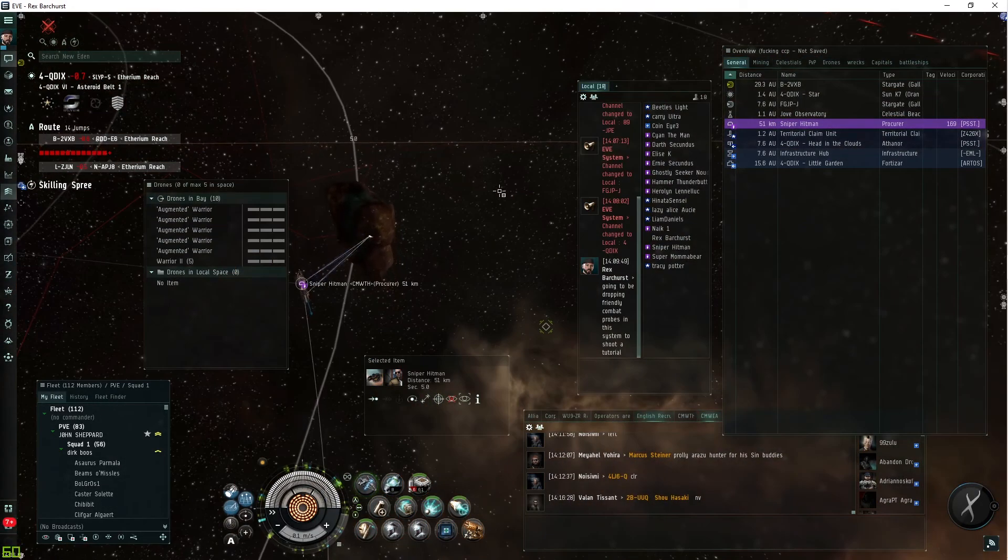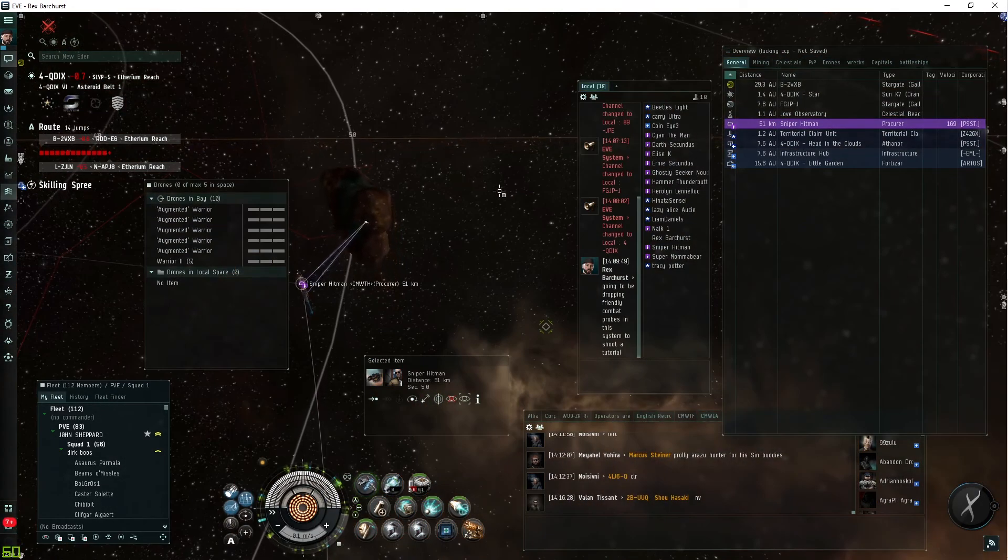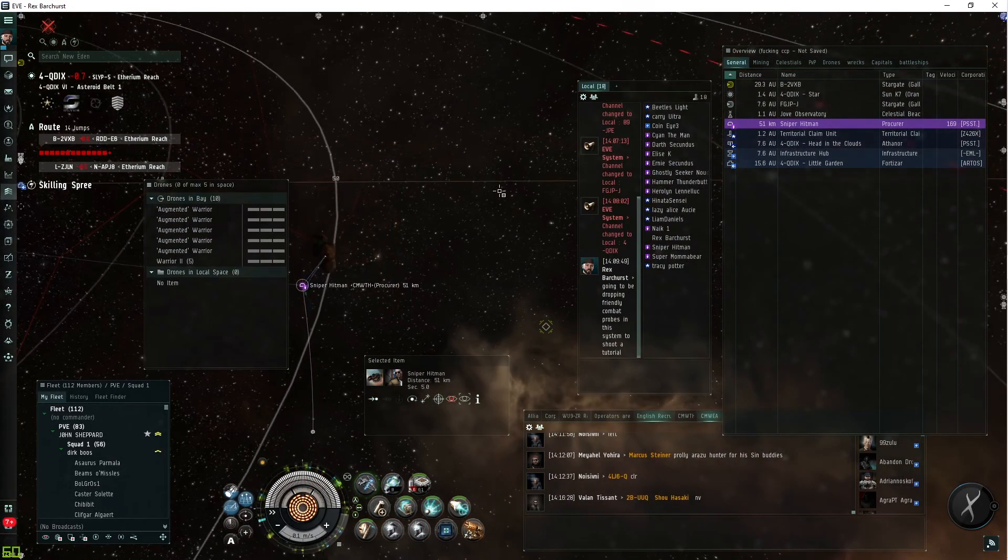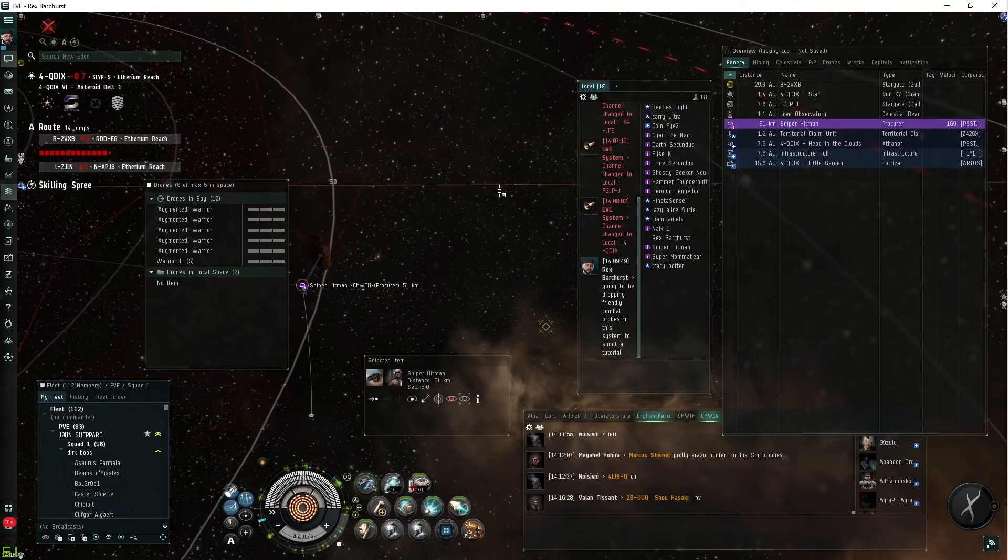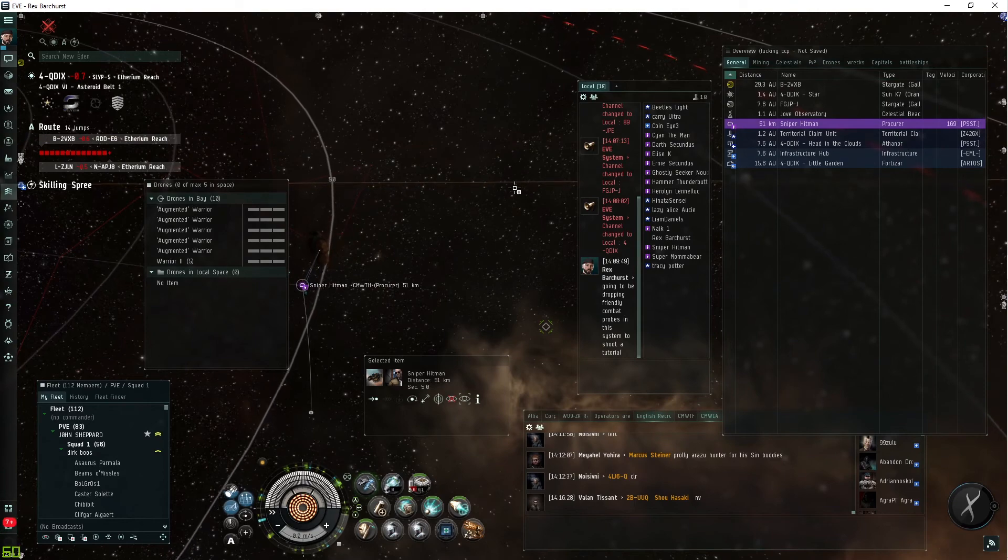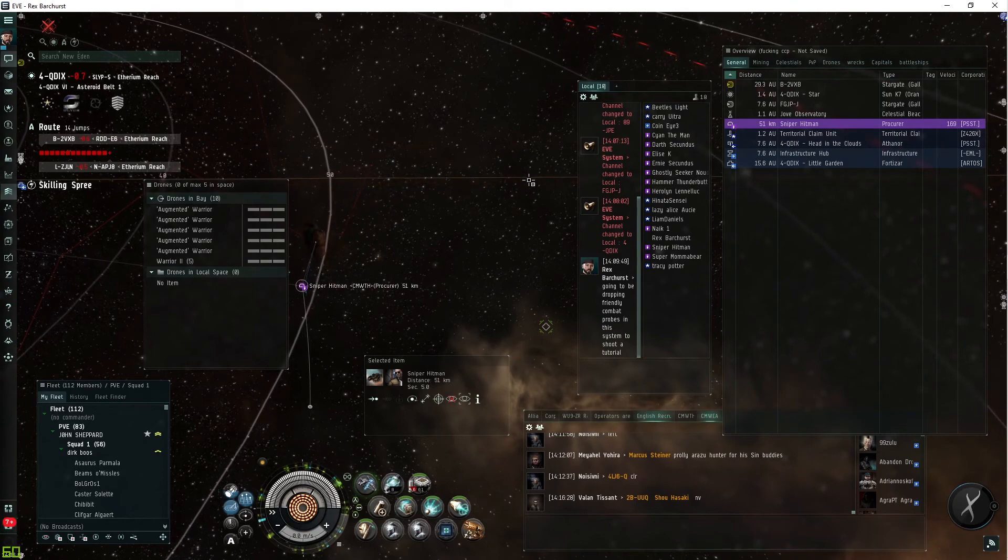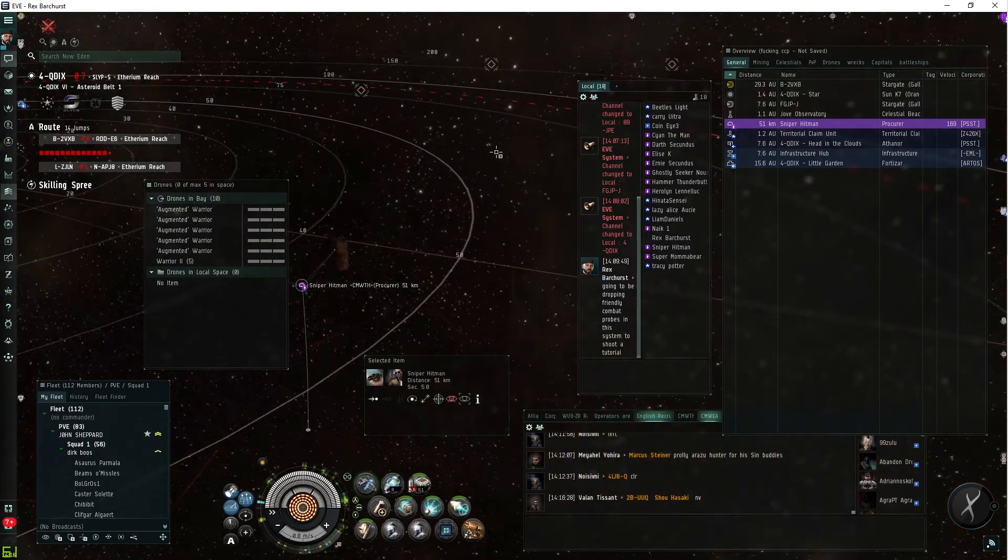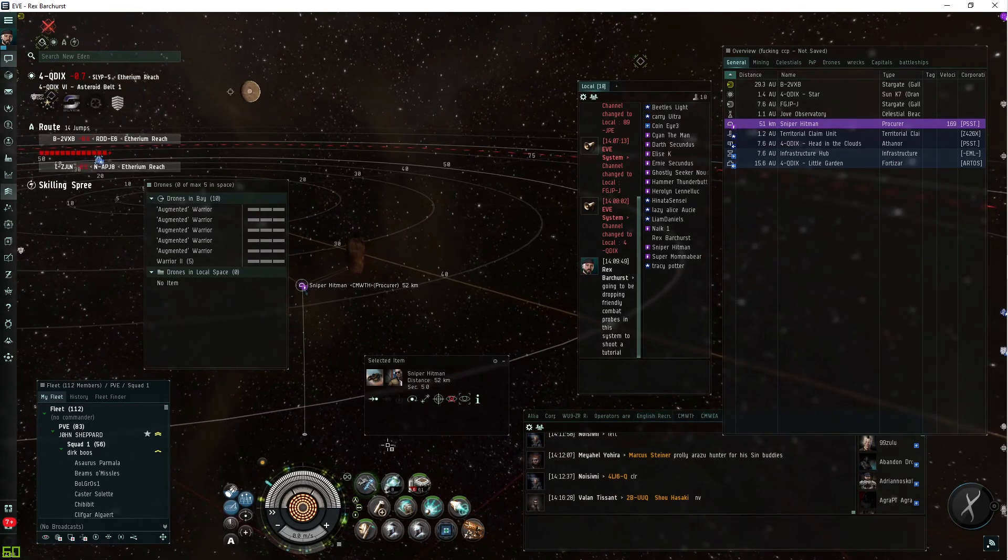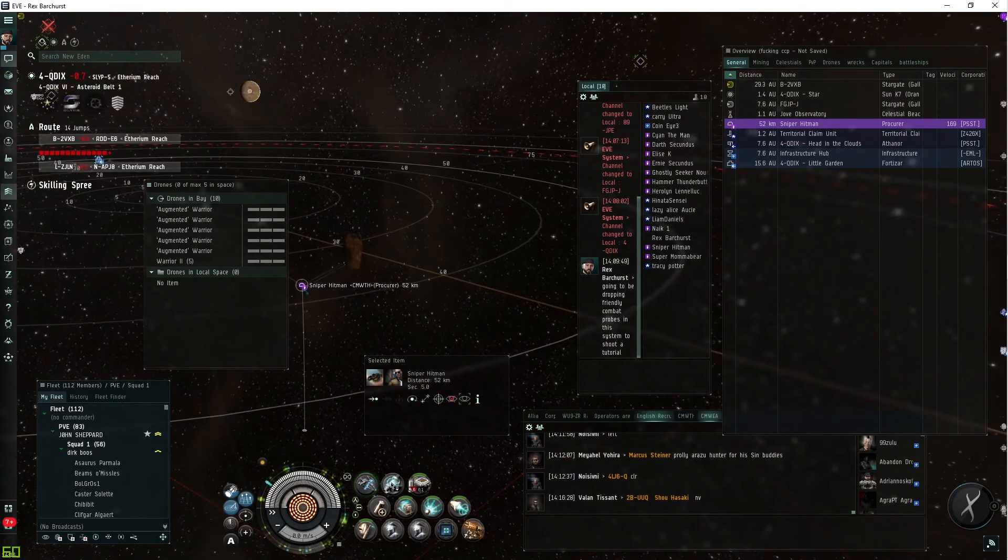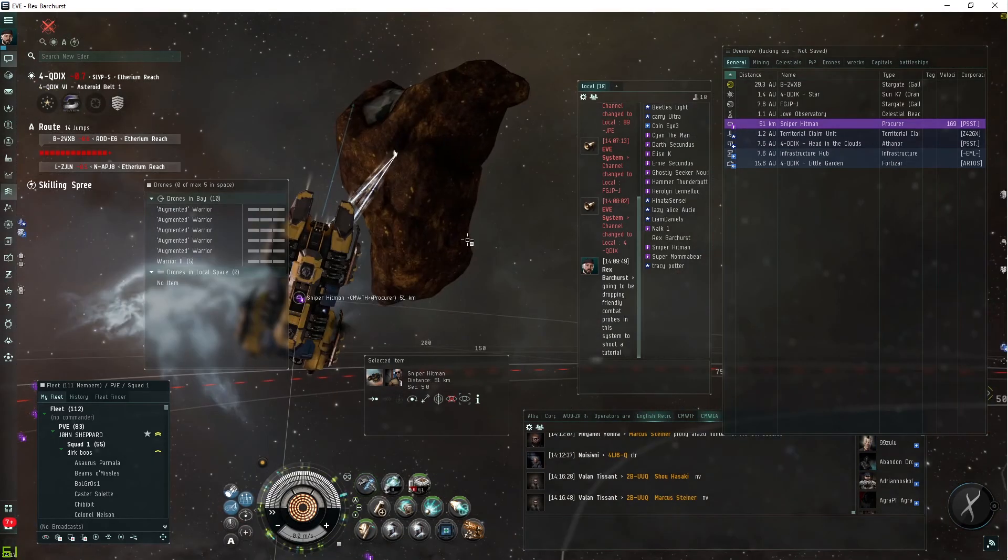You can use the combat scanner to scan down wormholes. It's not as effective as the regular probes at doing that, but it will do the job in a one-stop-shop PvP fit for your ships.